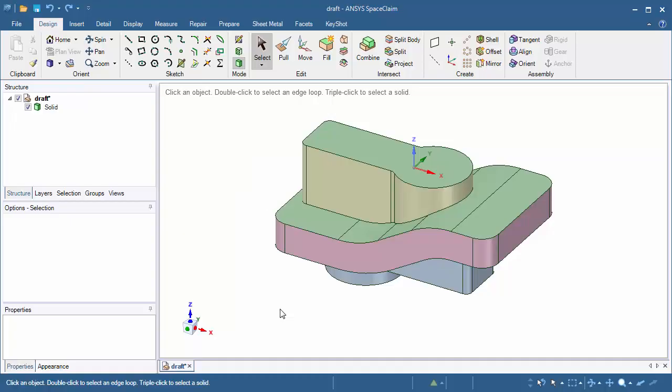Hello and welcome to this ANSYS SpaceClaim tutorial on basic draft. Today we're going to learn three different techniques for adding draft to this part.